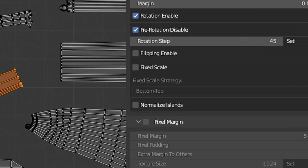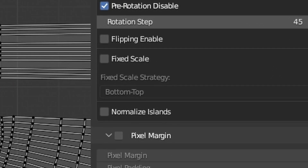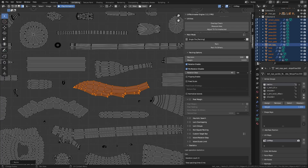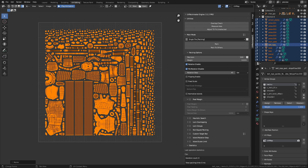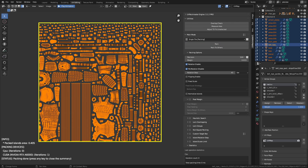The next option we will discuss is fixed scale. By default, the packer always scales islands during packing in order to fit them tightly into the target UV area — that's the main idea behind UV packing. To demonstrate: I'll select all islands and scale them down by 0.9 so they clearly don't cover the entire default UV box. When I press pack, the packer scaled the islands up during the operation so they could fill the entire box. The packer may also scale down islands in case they are too big to fit onto the target box. The default behavior is adjusting the island scale up or down for the most efficient UV area coverage.